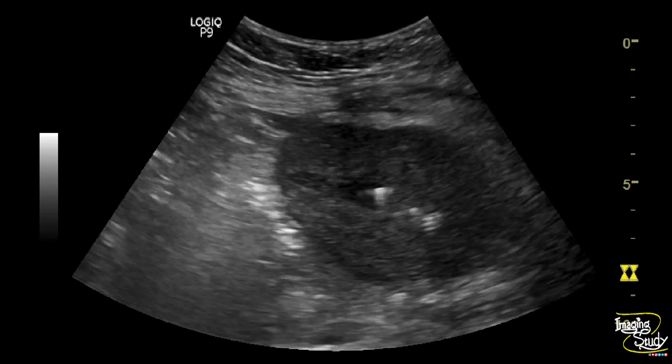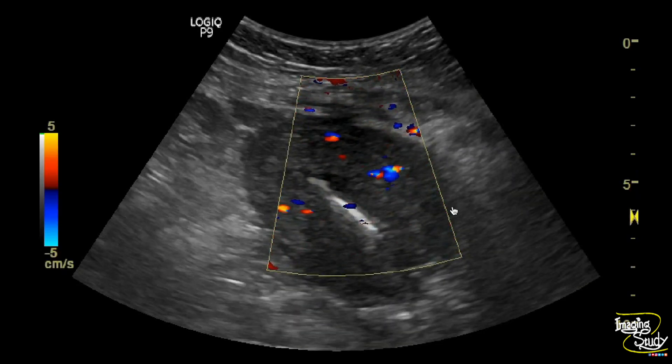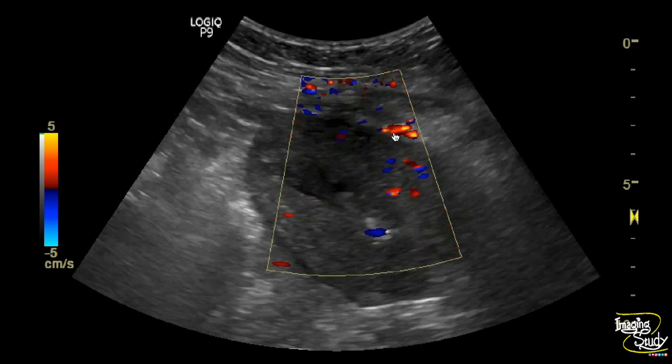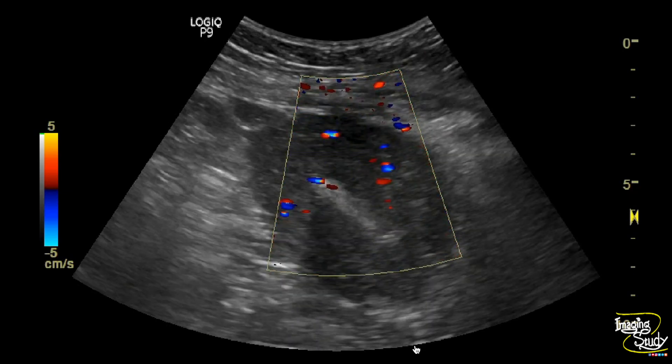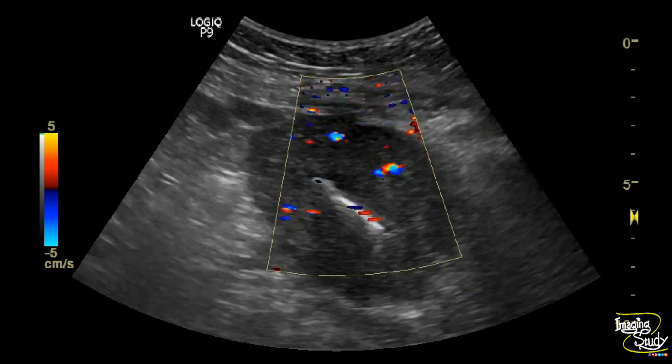With color Doppler, you can see increased vascularity towards the endometrium. There is some collection also within the endometrial cavity, which goes in favor of inflammatory change.